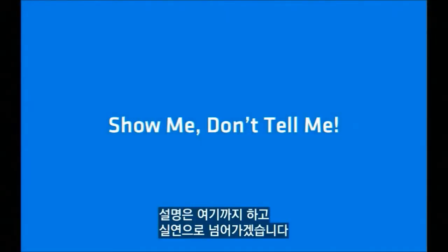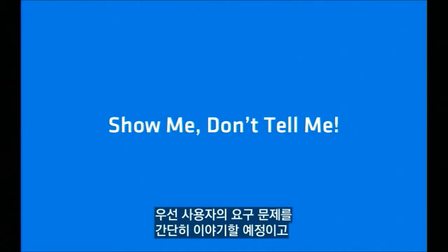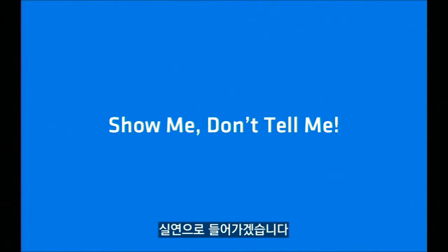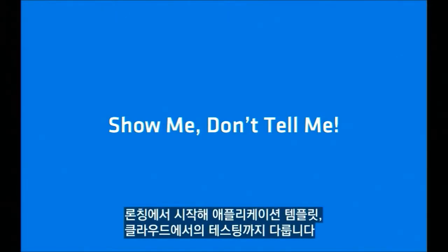We're going to be done with the talking part and jump right into the actual demonstration. The format is going to be: we tell you about the user need, the proposed solution and benefits, then jump in and show you. It takes the form of a chronological tour through Architect, from launch — showing application templates — all the way through testing in the cloud.